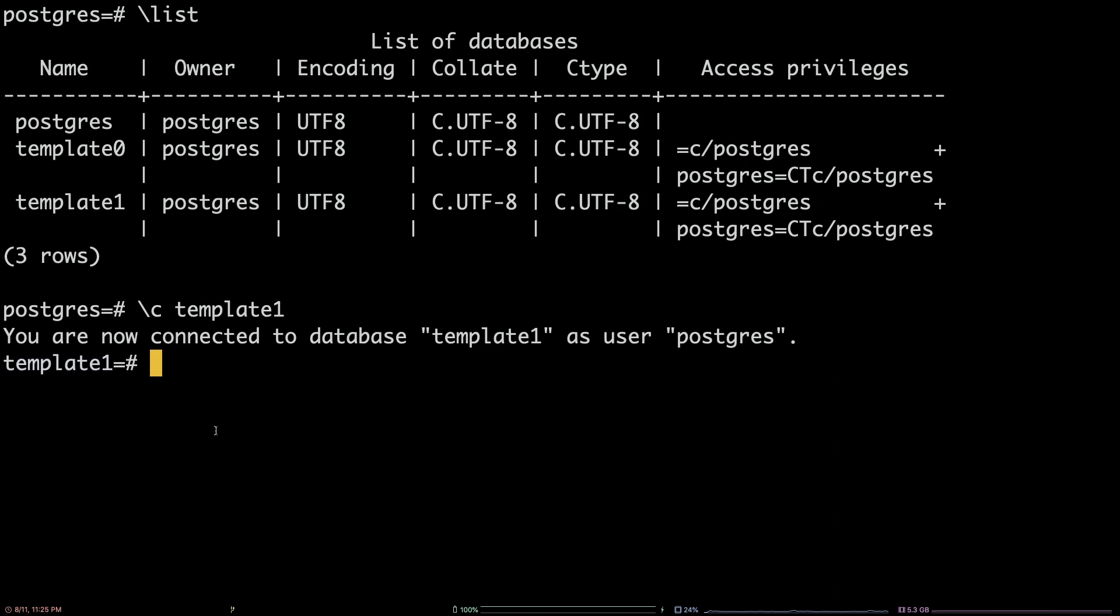For one more example, you can switch back over to the default postgres database by entering the command backslash c postgres.